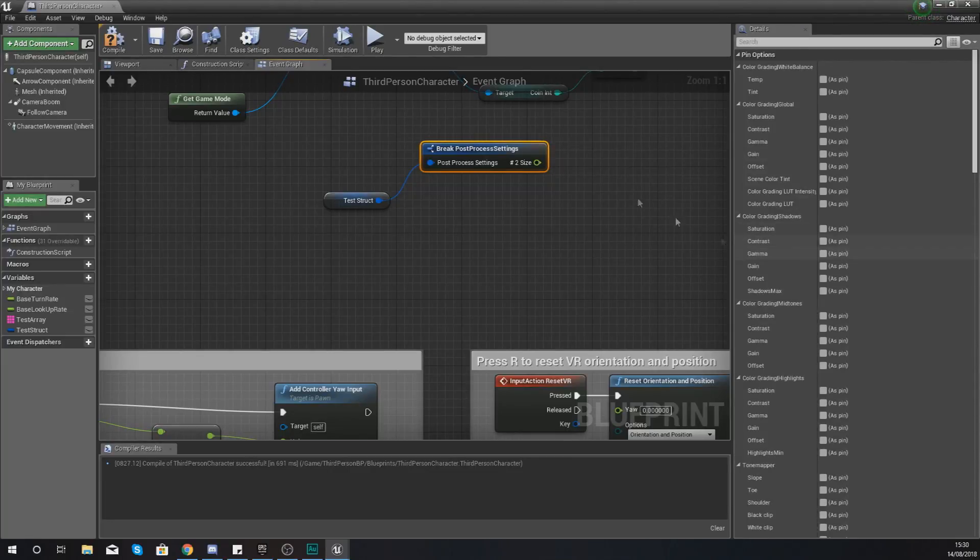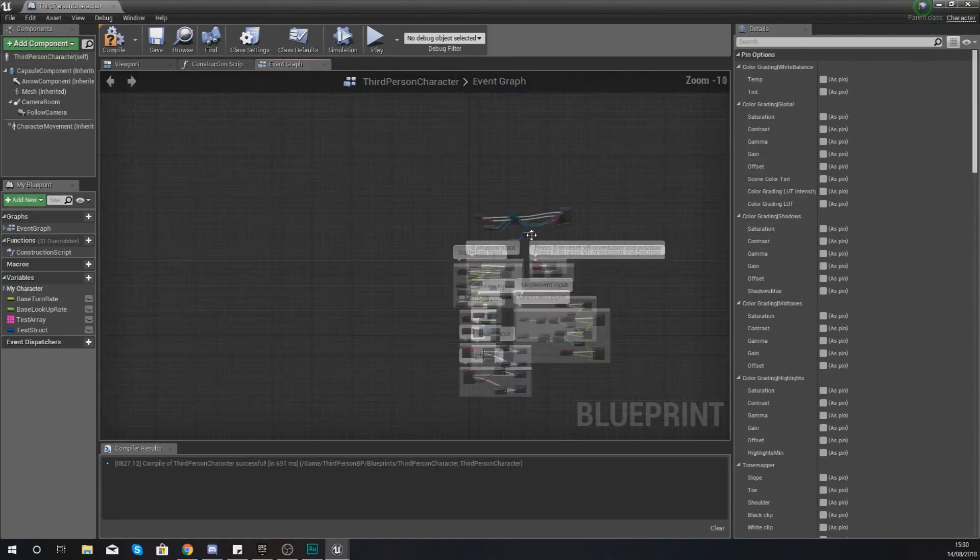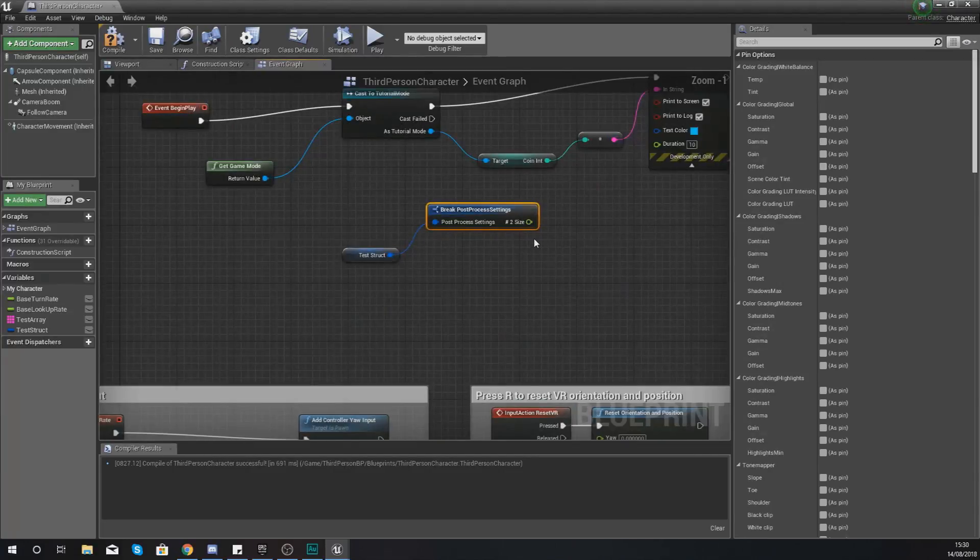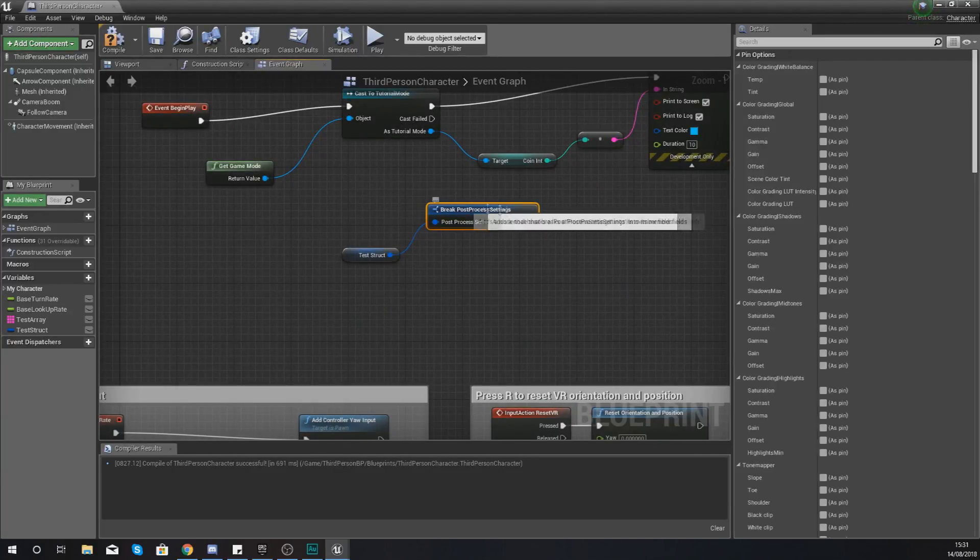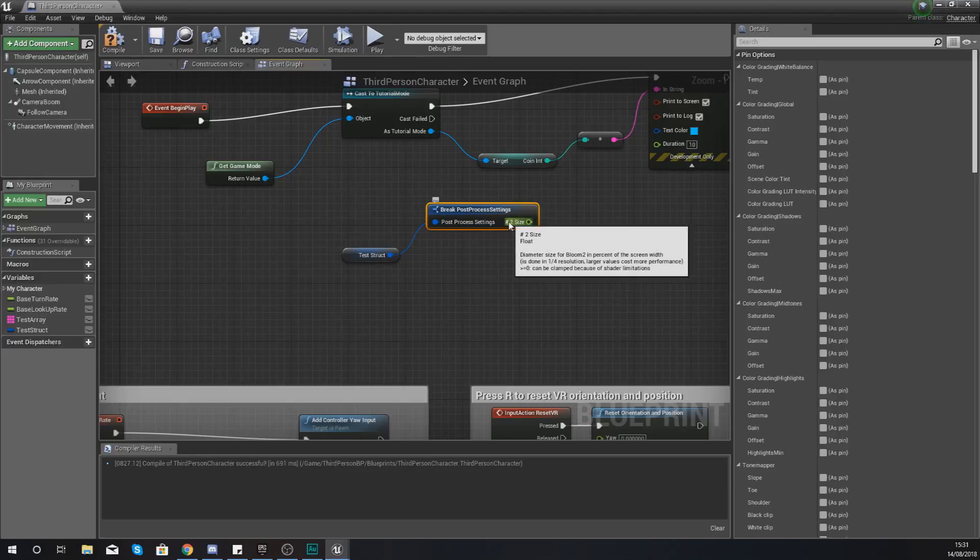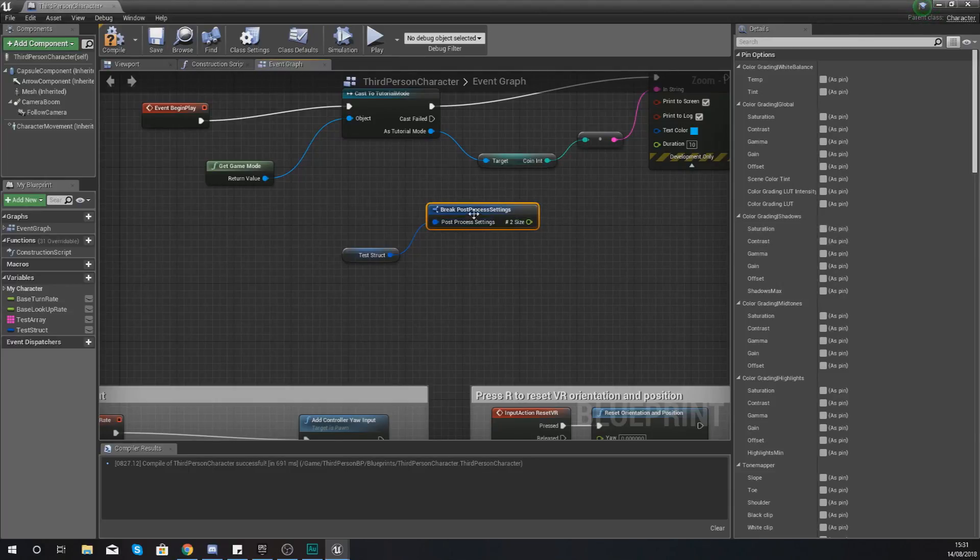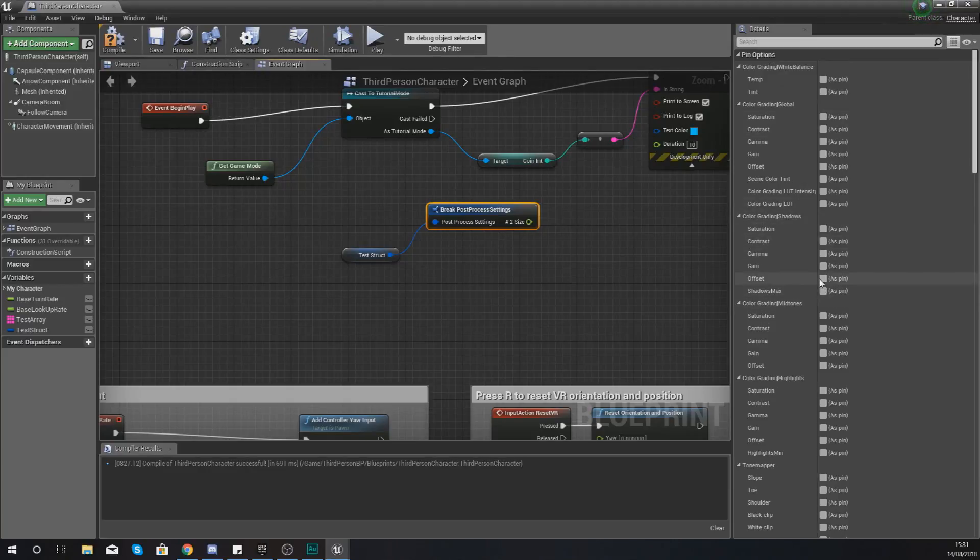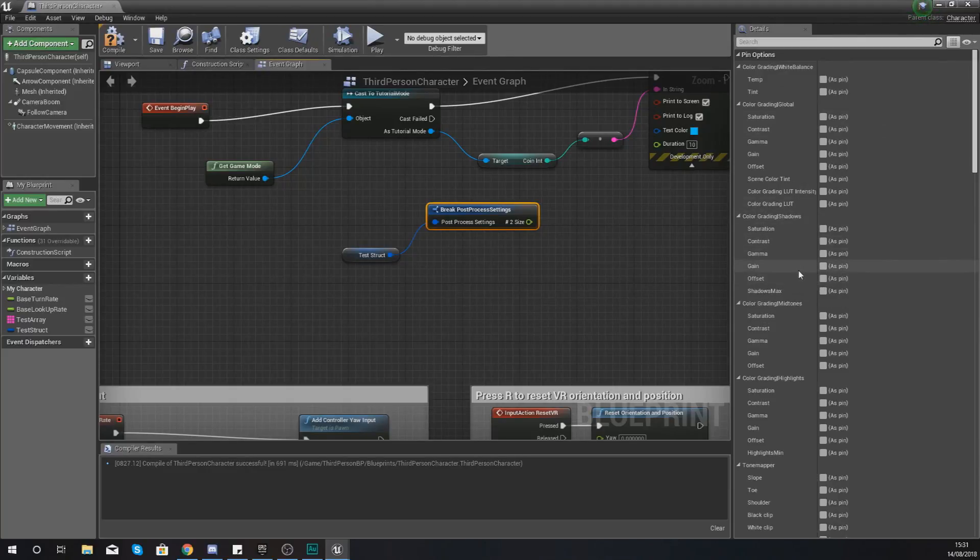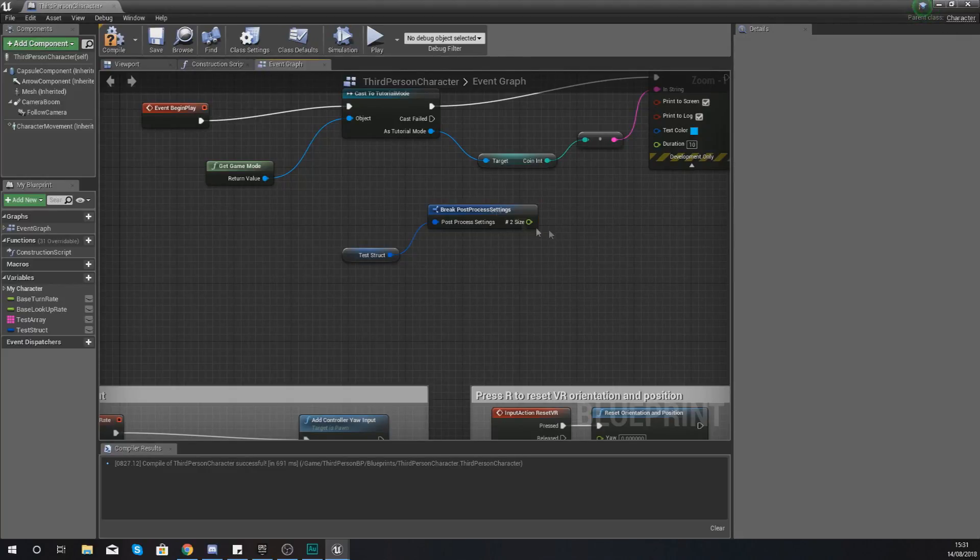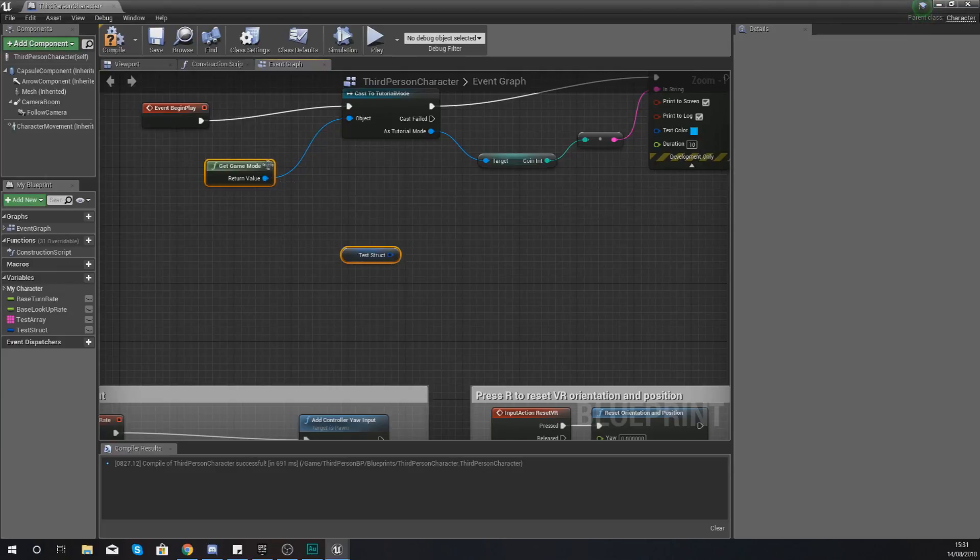If we were to add every single piece of information in here as a pin, it would just be a huge blueprint node. So for whatever reason, if you cannot see any output information within your structure blueprints, it's because you have not enabled it as a pin. So just go ahead and click this, find the data type or the piece of data you're looking for and enable that as a pin.